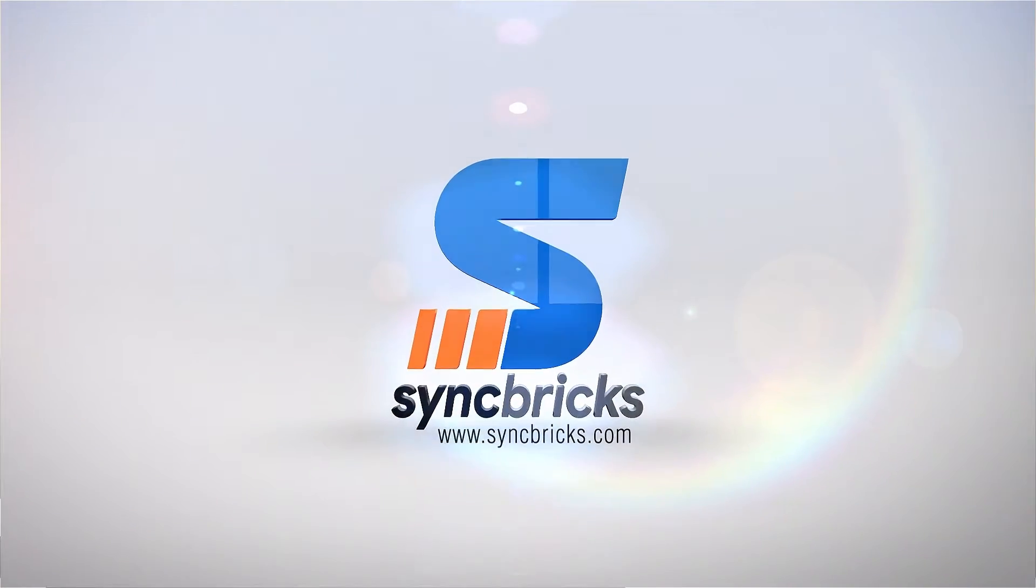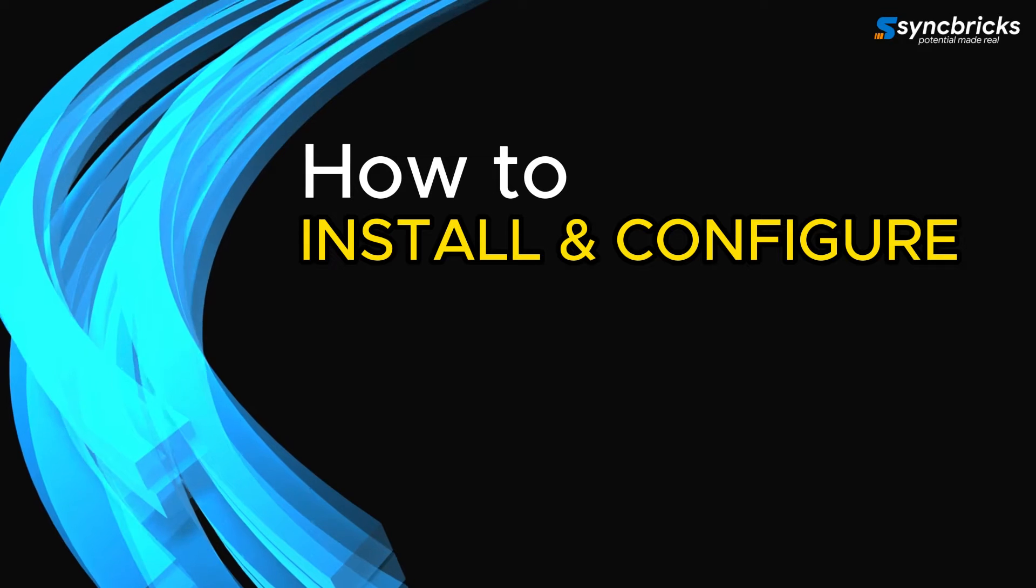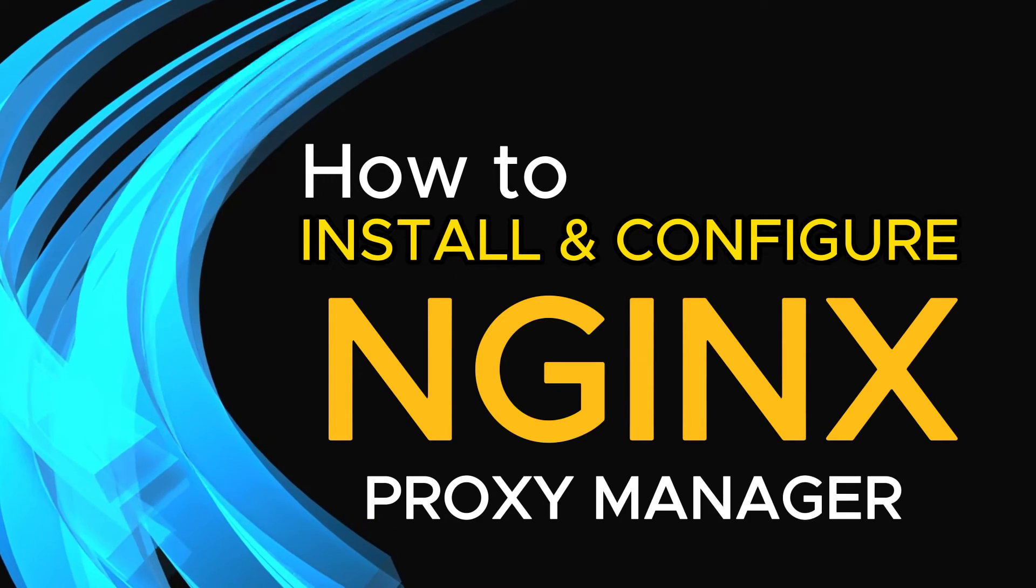Hello and welcome to Syncfix. In this video, I'm going to show you how to install and configure Nginx Proxy Manager.